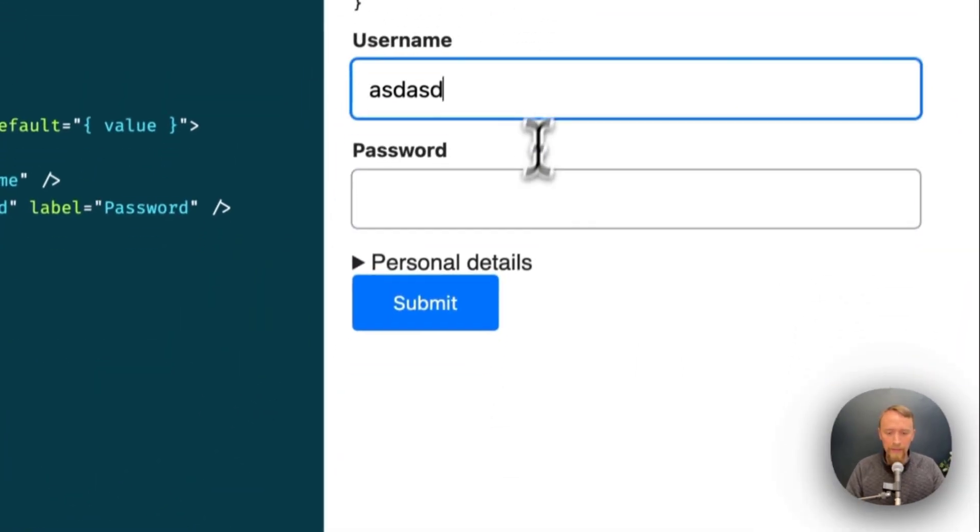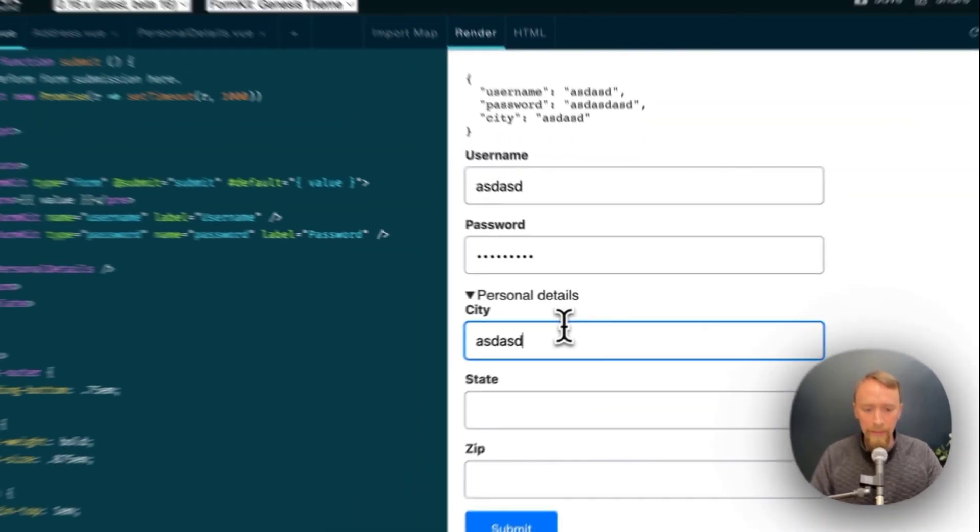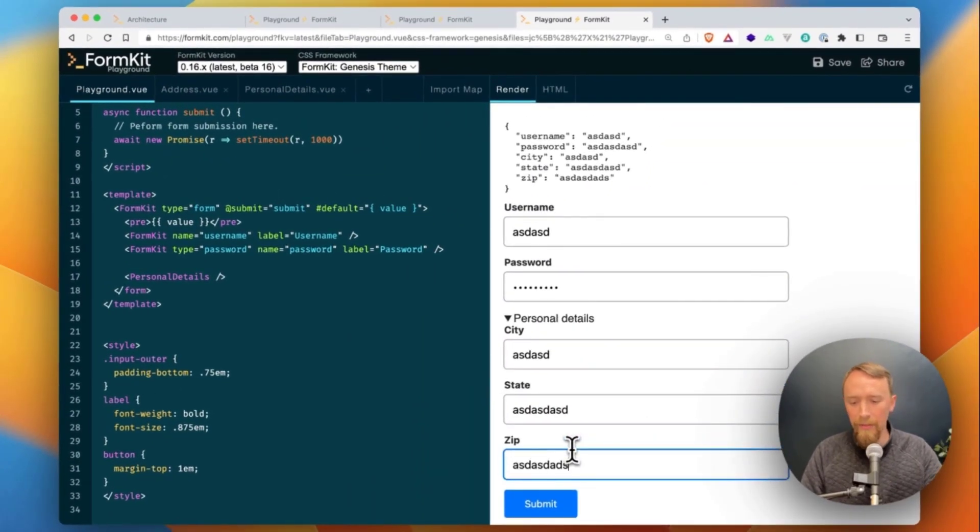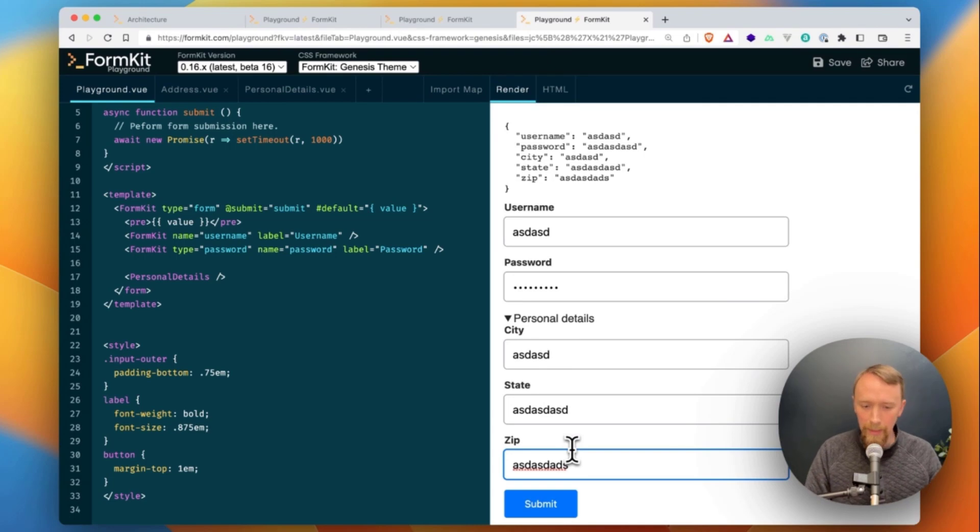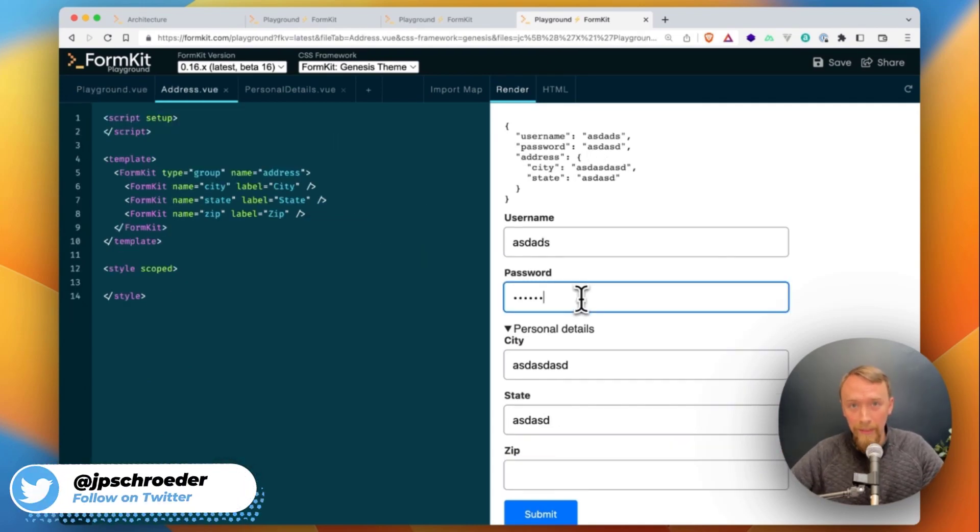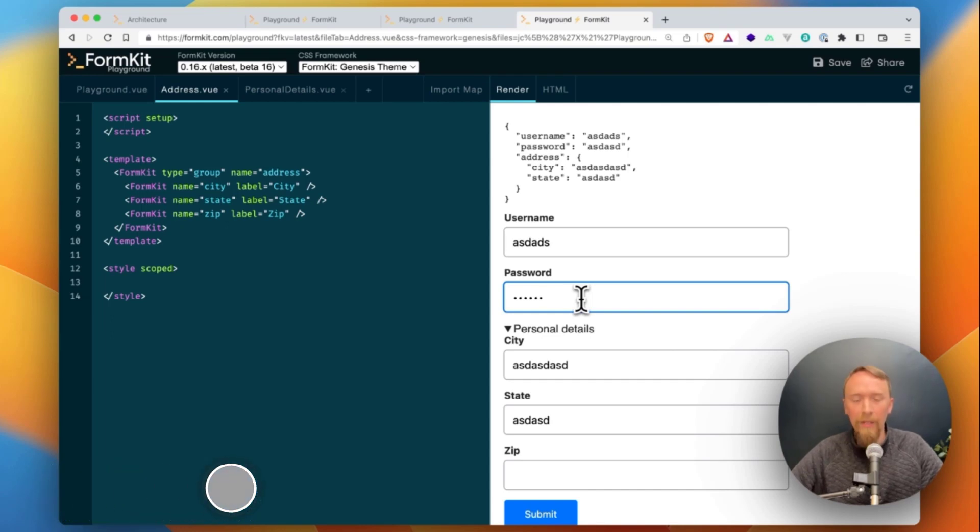And now you can see the data flowing up to the top and it'll do this at any depth. You can put it a hundred components deep and it'll automatically flow up to the top for you. So that's just a very brief look at FormKit's form architecture and how it can greatly simplify the next form that you build.